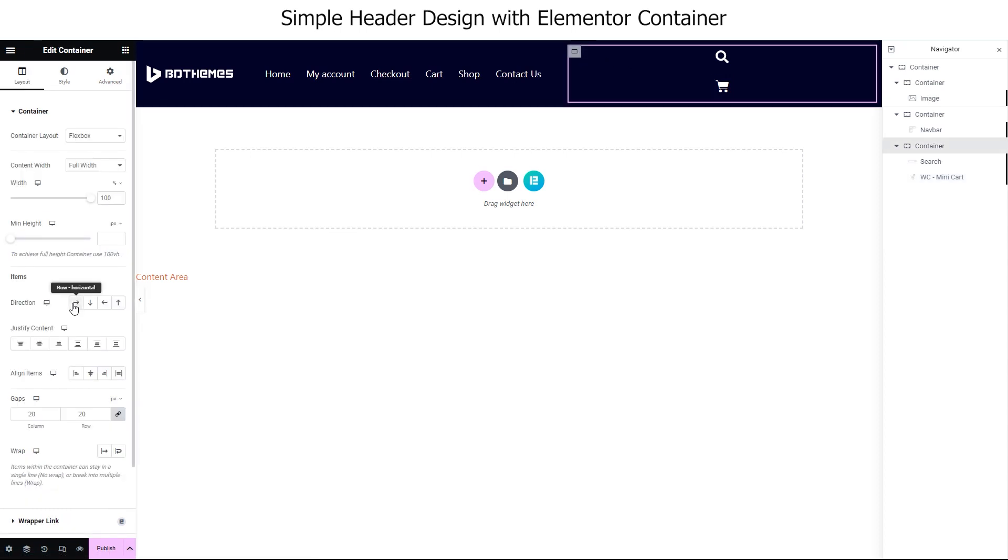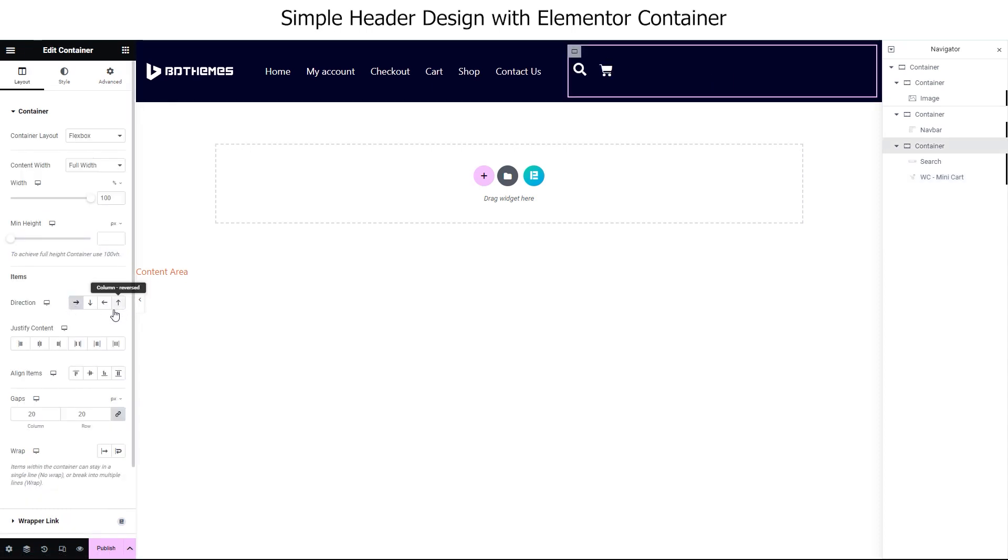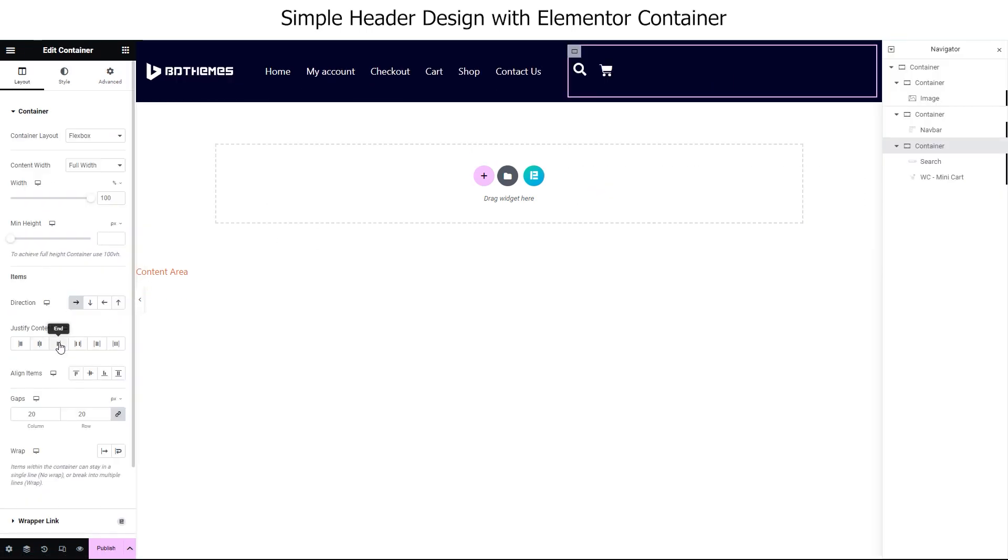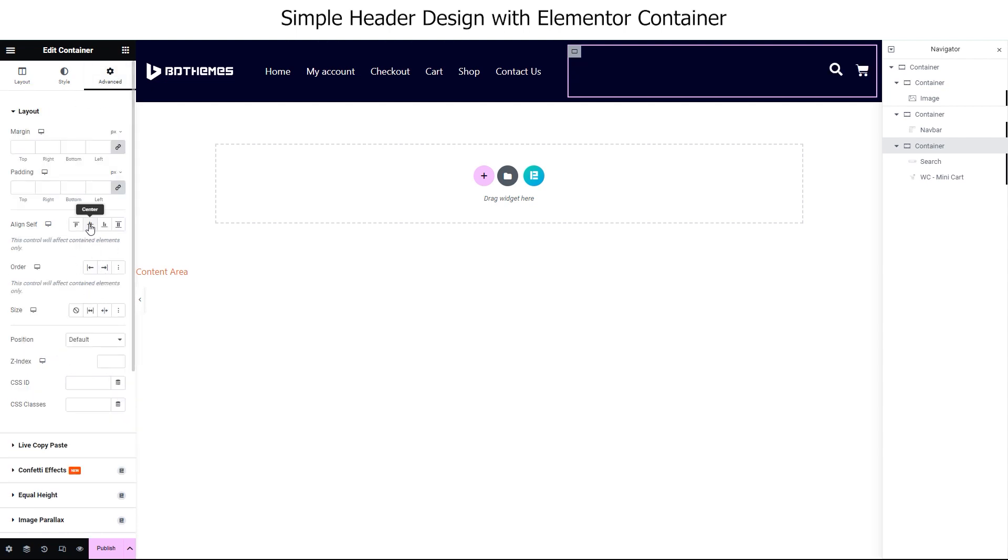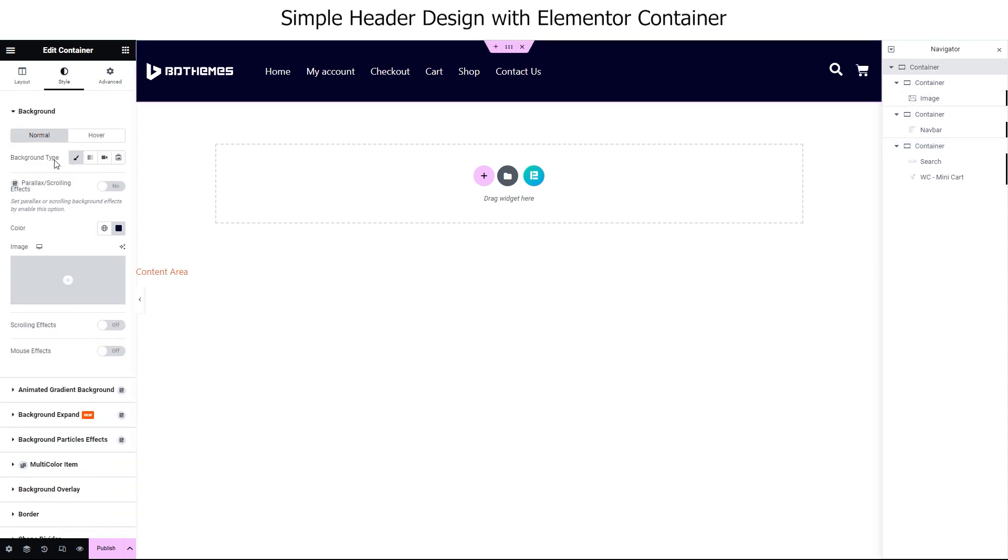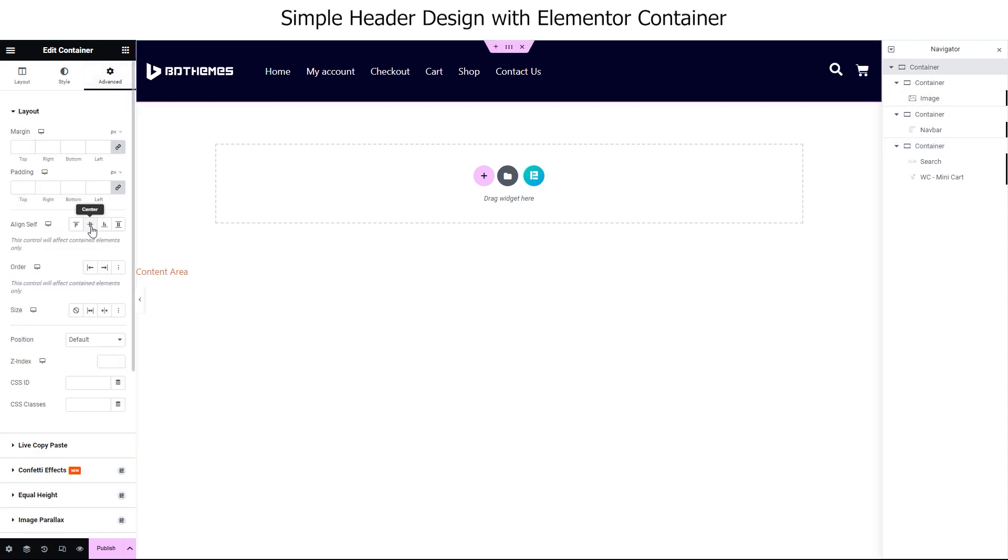Hey guys, welcome to WordPress tips and tricks. In this video, we are going to show you how to create a very simple yet totally responsive WordPress header using Elementor and its advanced features.